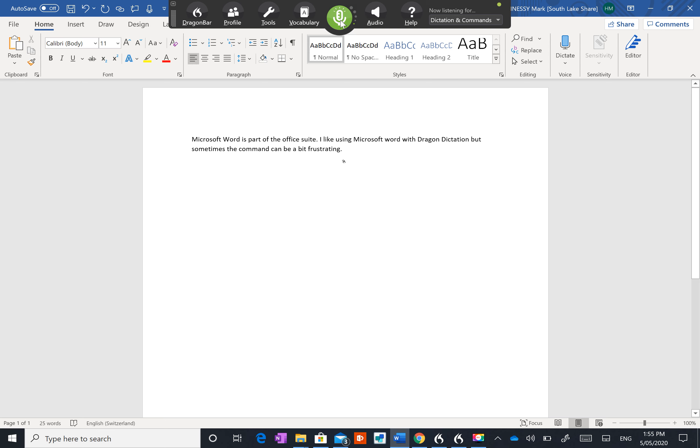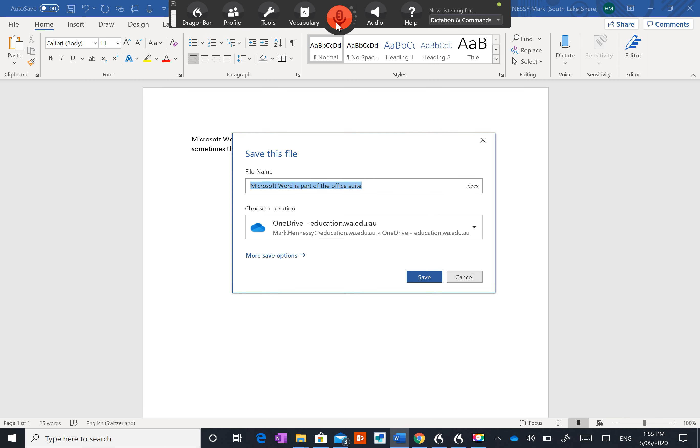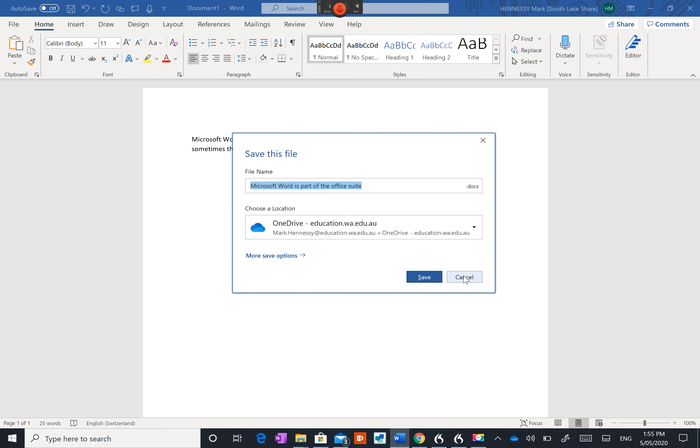Save file. Well that seemed to work straight away. It came out as to save file to that drive there which is pretty good. I'm going to cancel that.